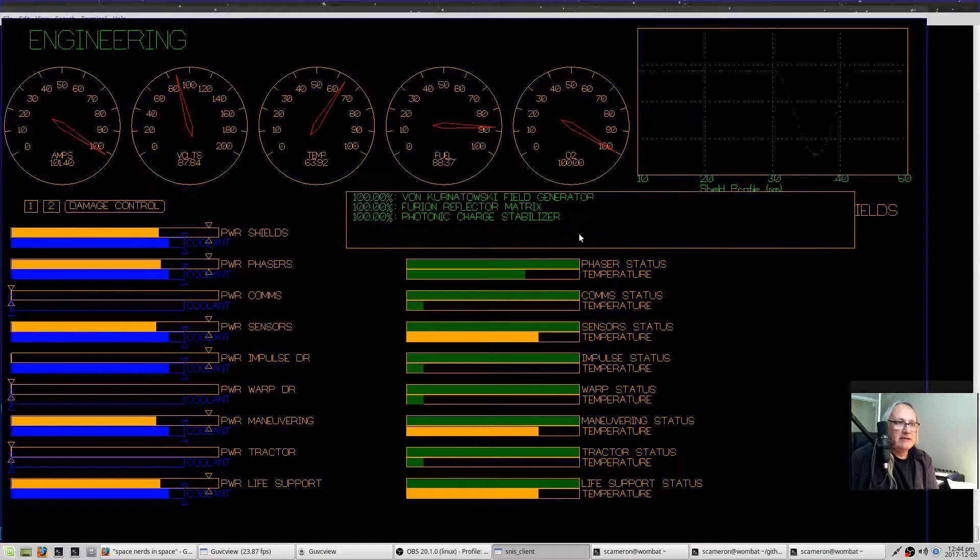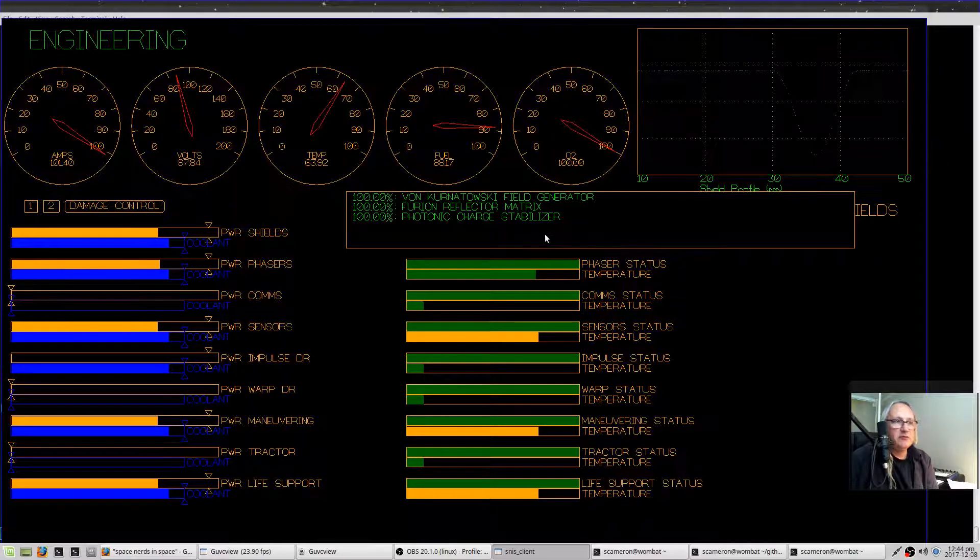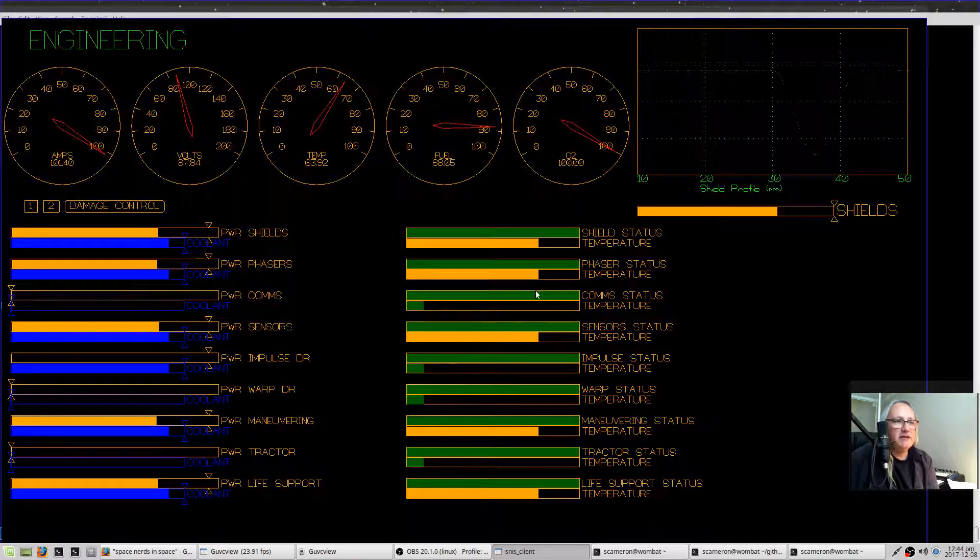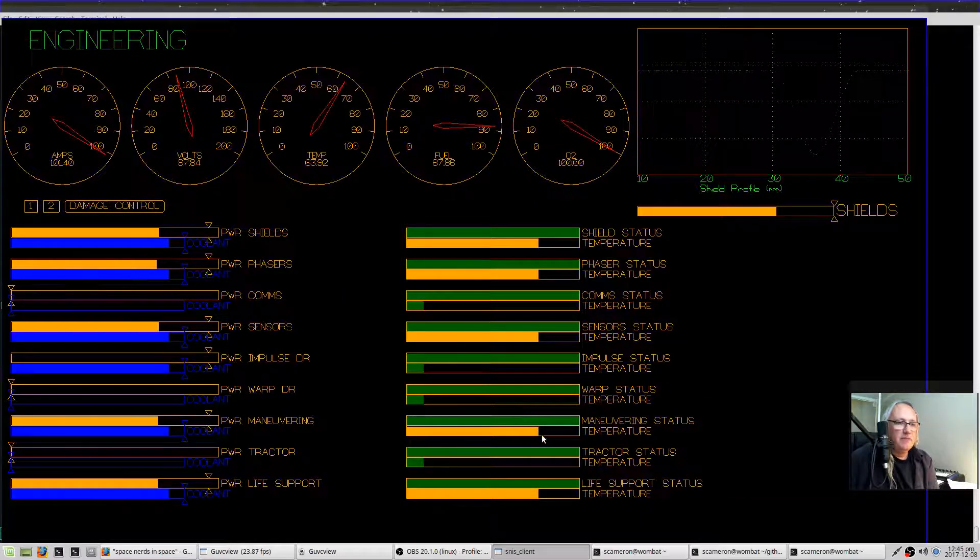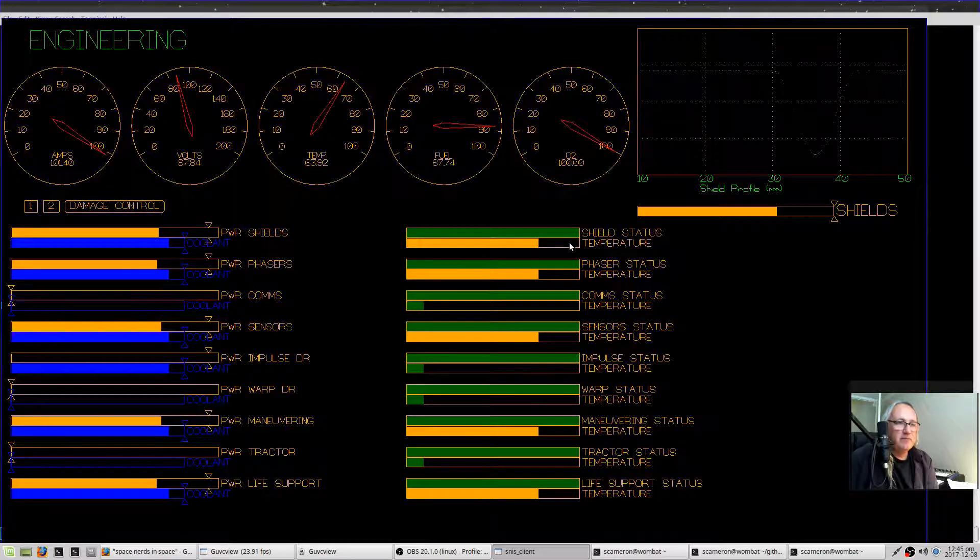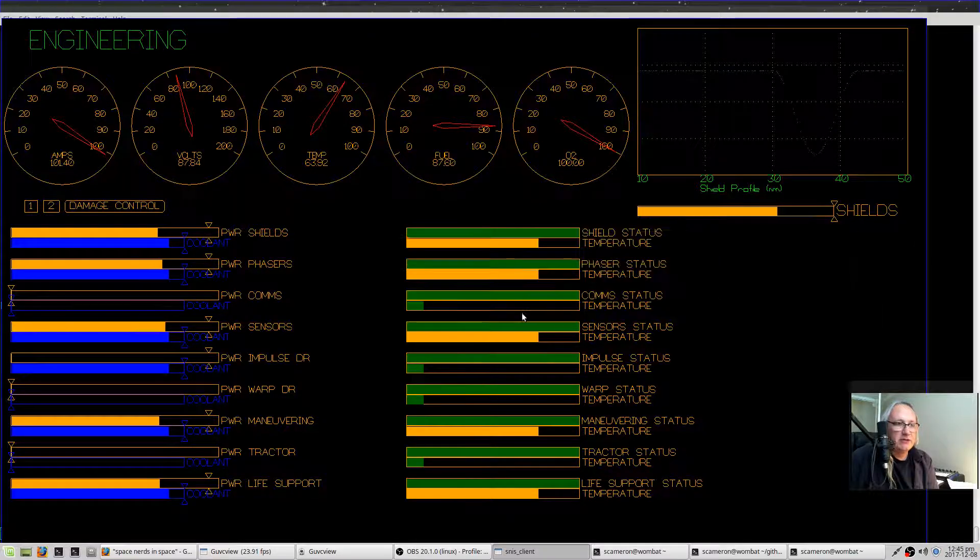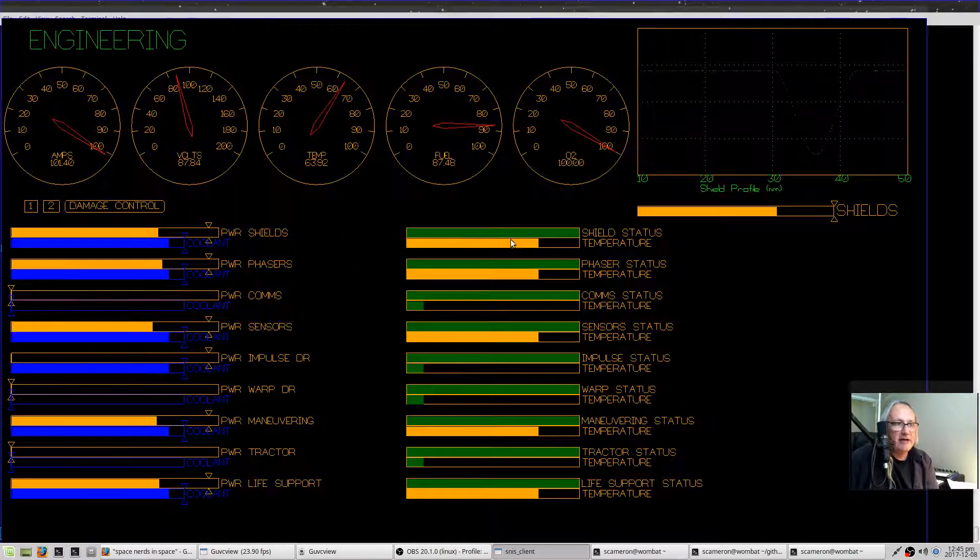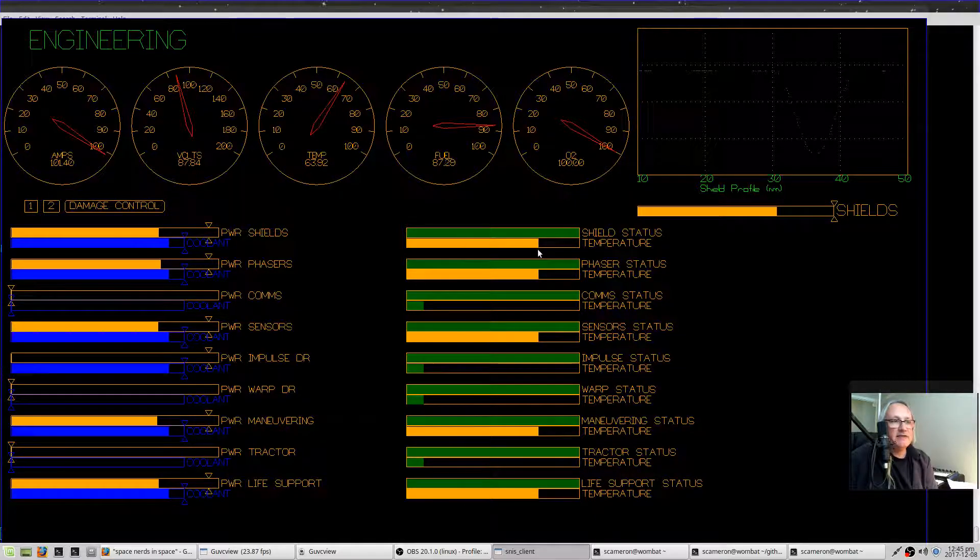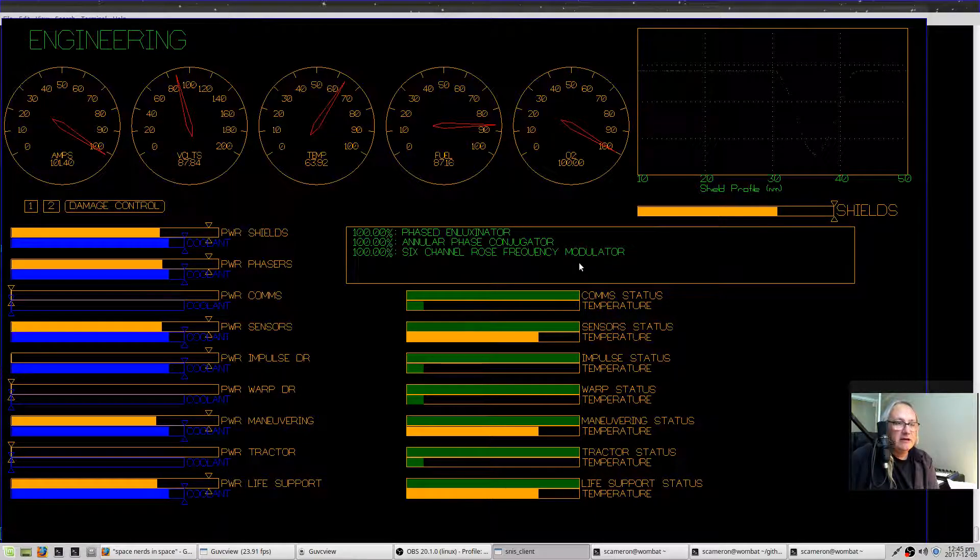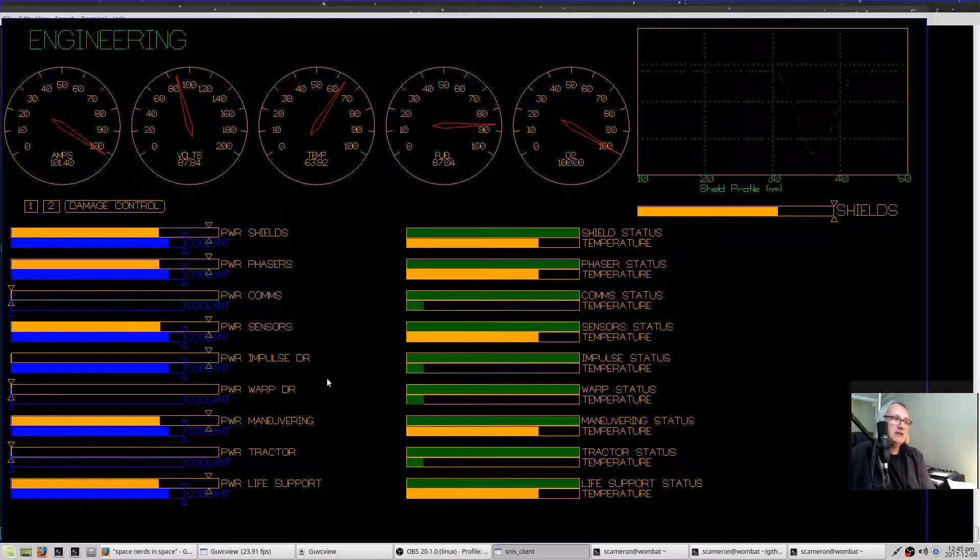As things get damaged, this bar will go down. As you hover over it, it will show you the individual components of each of the systems. The bottom of each of these pairs shows the temperature. If the temperature gets too high, this will start flashing red.